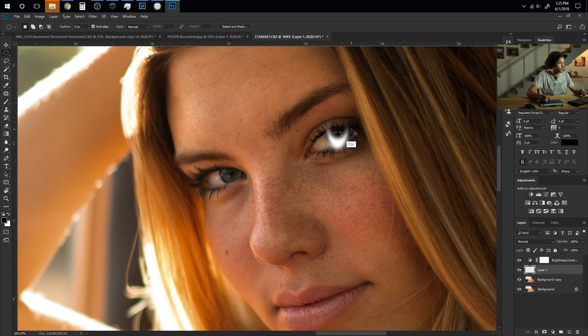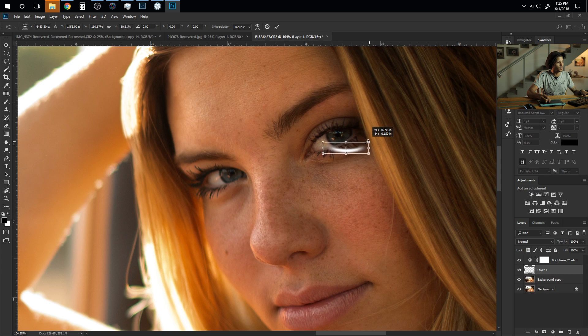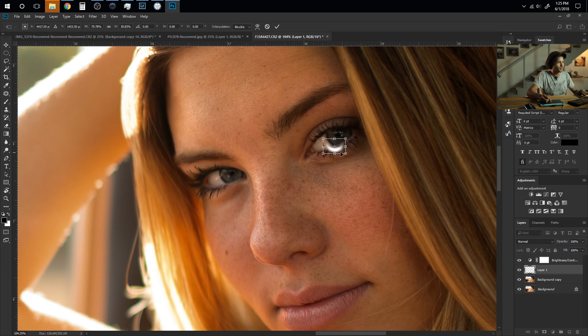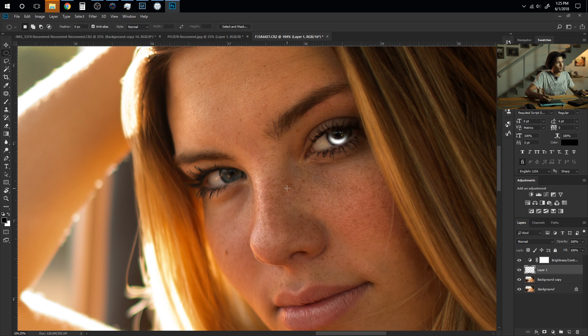Then I'm going to hit Ctrl T. This is going to bring our transform tool up and then I usually just grab the top right corner and this allows us to move it and skew it however we want. It's helping us to create the exact shape we need for the eye. And then I'm going to go ahead and hit OK or in this case Enter.